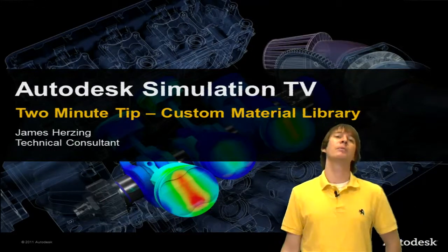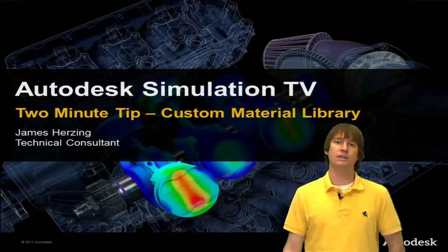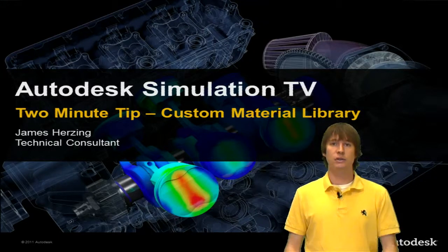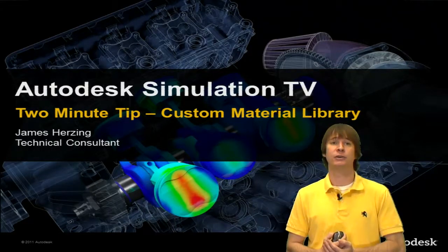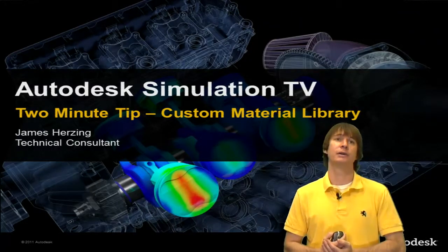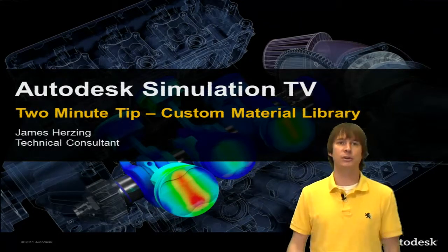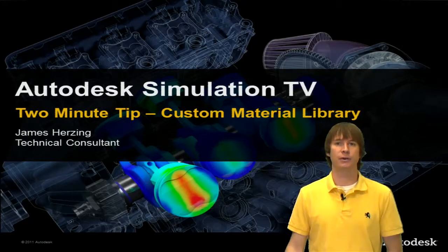So here we have one of my favorite two-minute tips, the custom material library. This is also known as the manage material library button inside of the software. My name is James Herzing, I'm a technical consultant here at Autodesk.